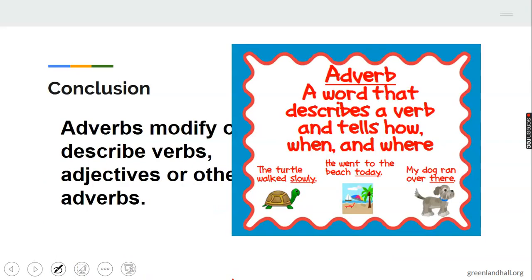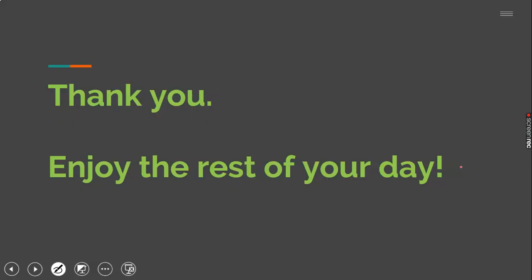In conclusion, adverbs modify verbs — or we say they describe verbs. They also describe adjectives or other adverbs. As you have been told, the turtle walks slowly — slowly is describing the verb walked. He went to the beach today — today is telling us the time. My dog ran over there — there is telling us the place, where the action took place. Thank you. Enjoy the rest of your day. Help mommy and daddy at home.